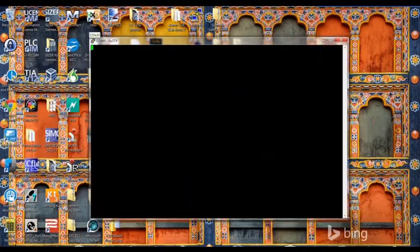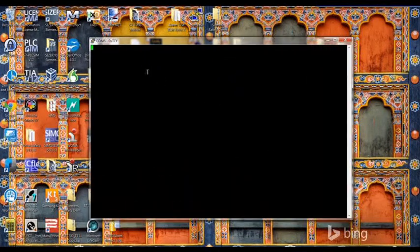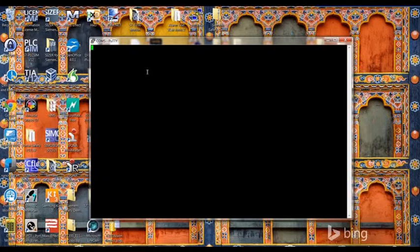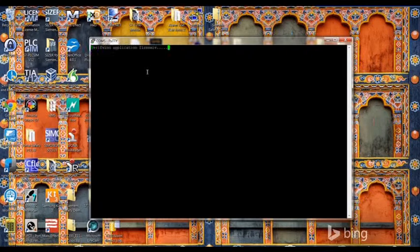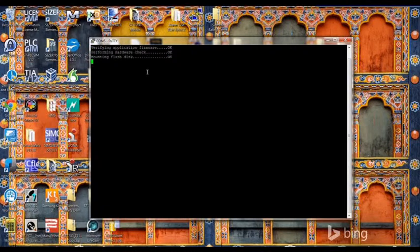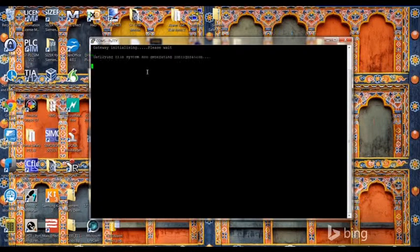Once I bring up the serial port and power cycle the gateway, it will reboot and connect automatically to the serial converter. There it is booting up.